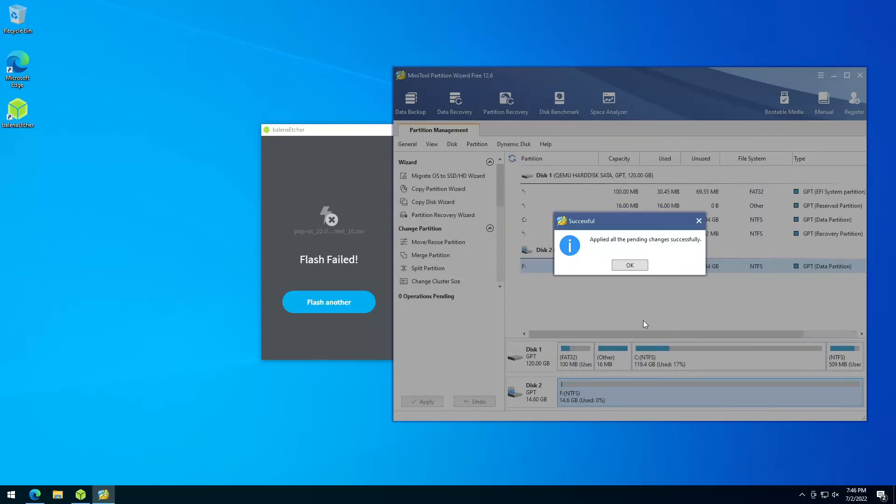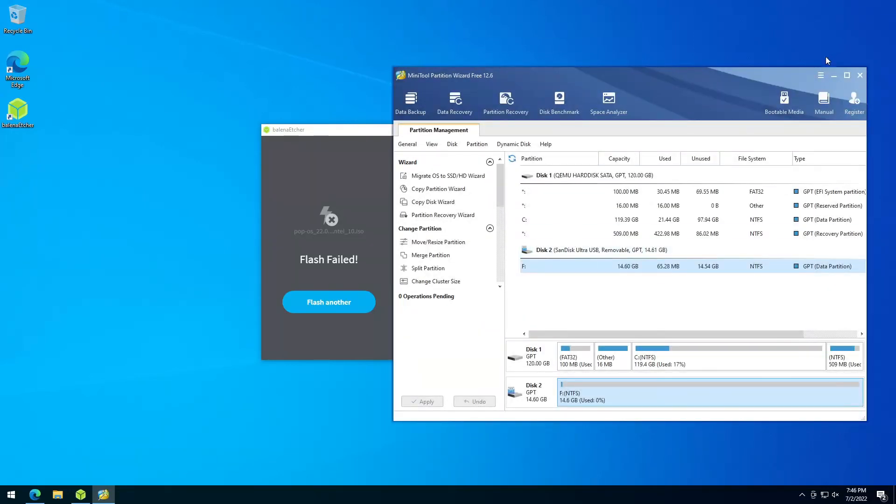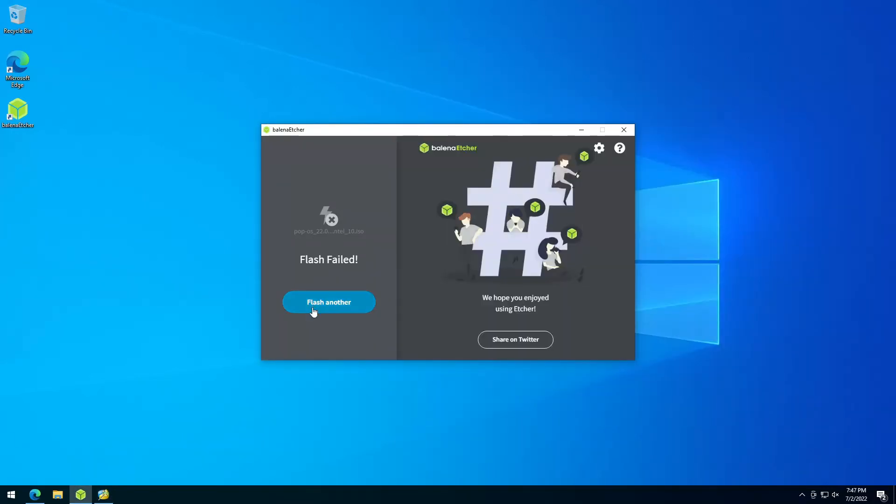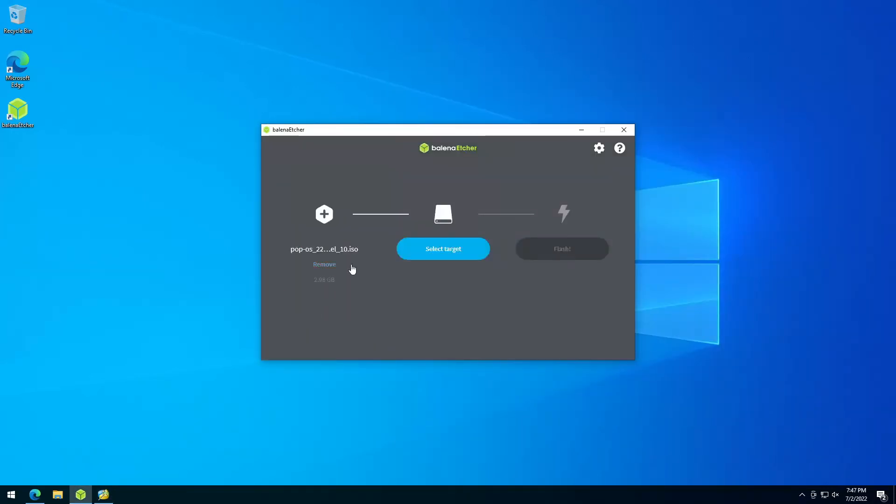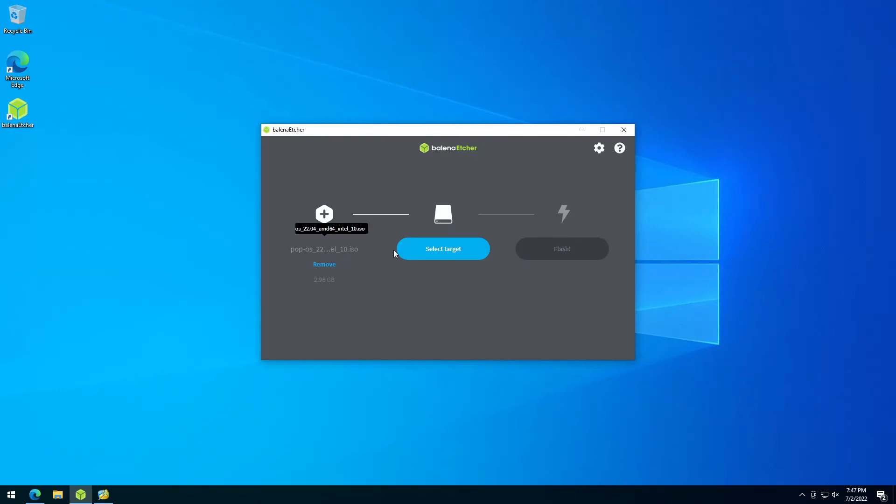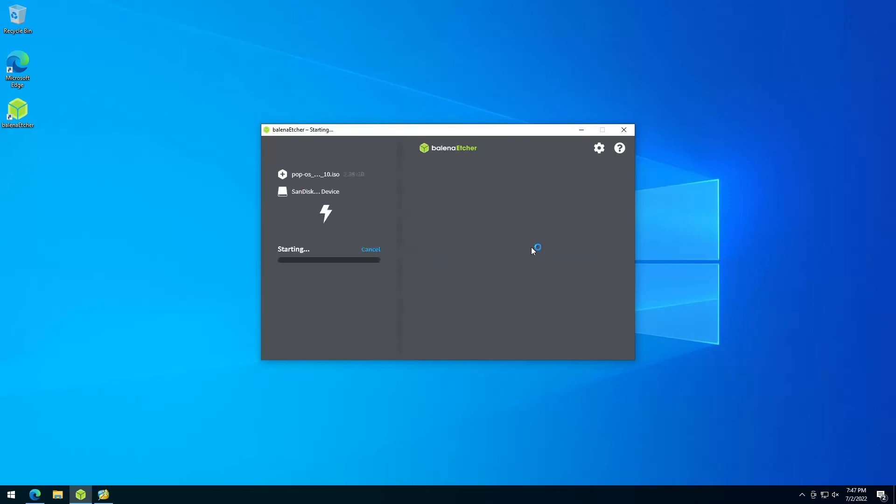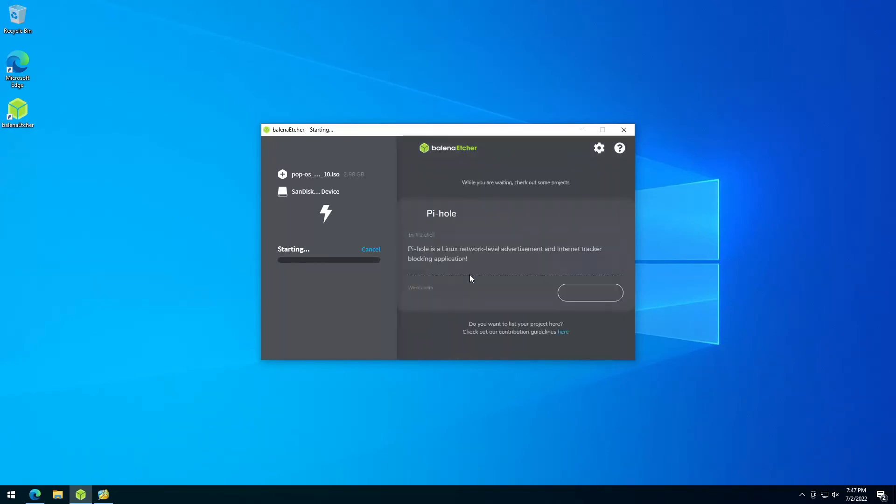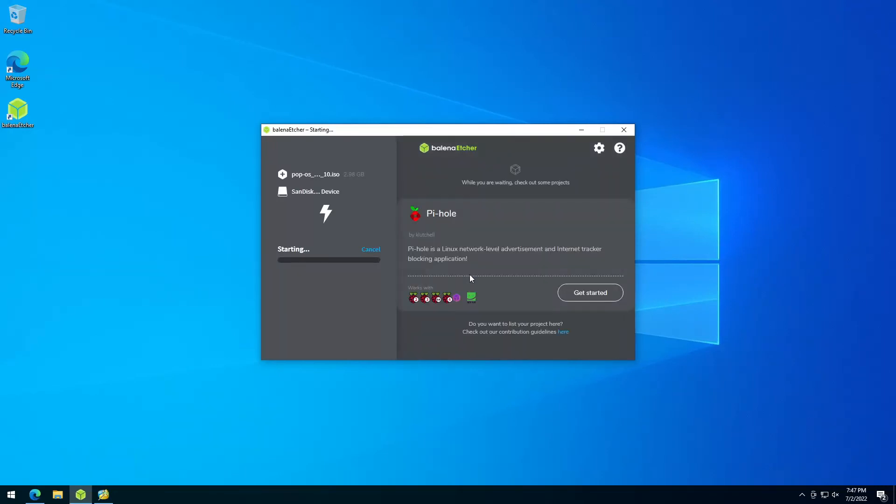And now that it is done, we can just minimize this and flash another. We see here the ISO is still in there. We select the stick and click flash, and it should start flashing now.